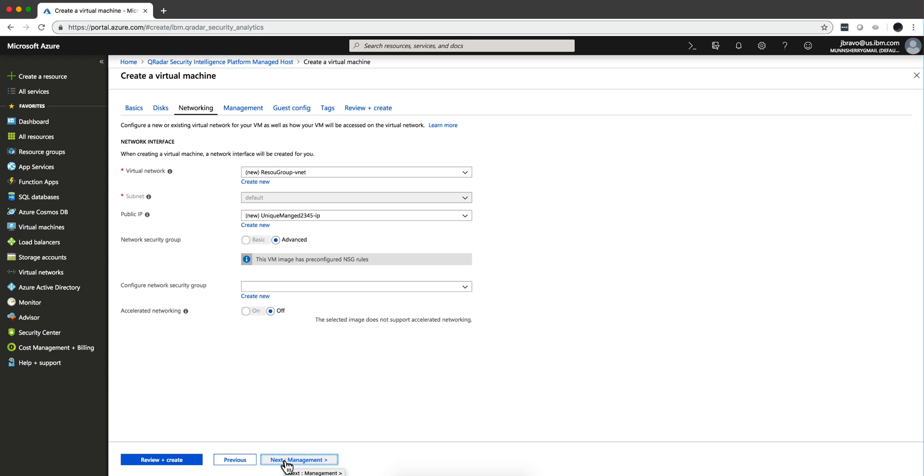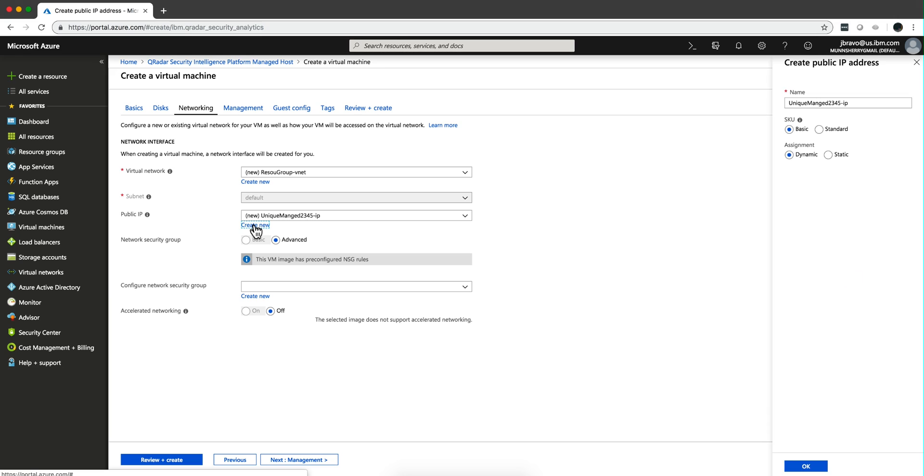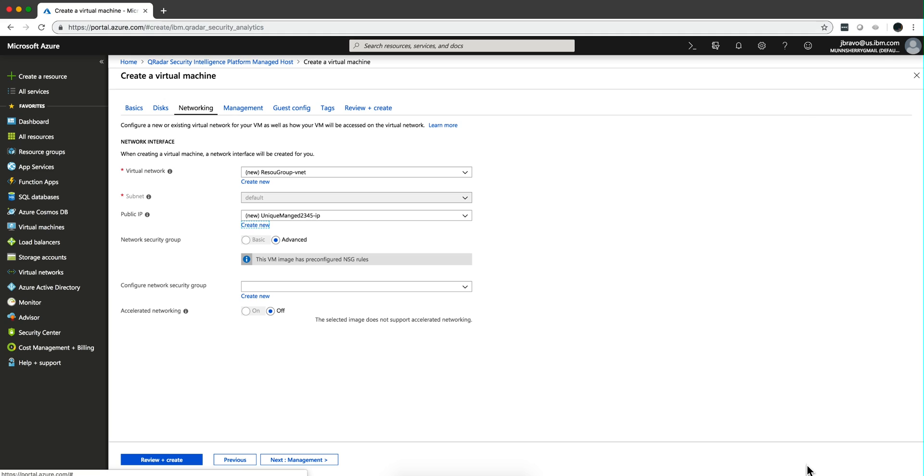Now networking, this is important. Now in the public IP, the default is a dynamic IP, and the QRadar and the managed host do not like that. So select here static, because you don't want that IP to ever change.